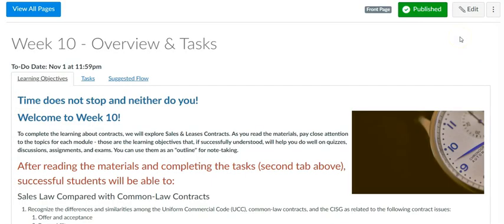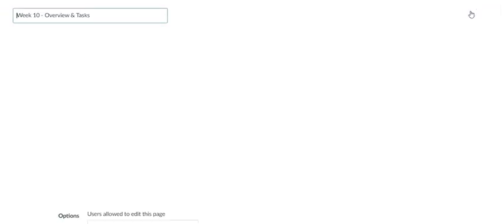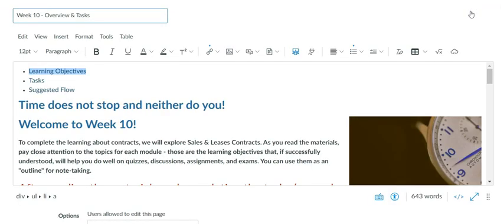To make sure your headings are captured as such by assistive tools, run the accessibility checker on your page or assignment.